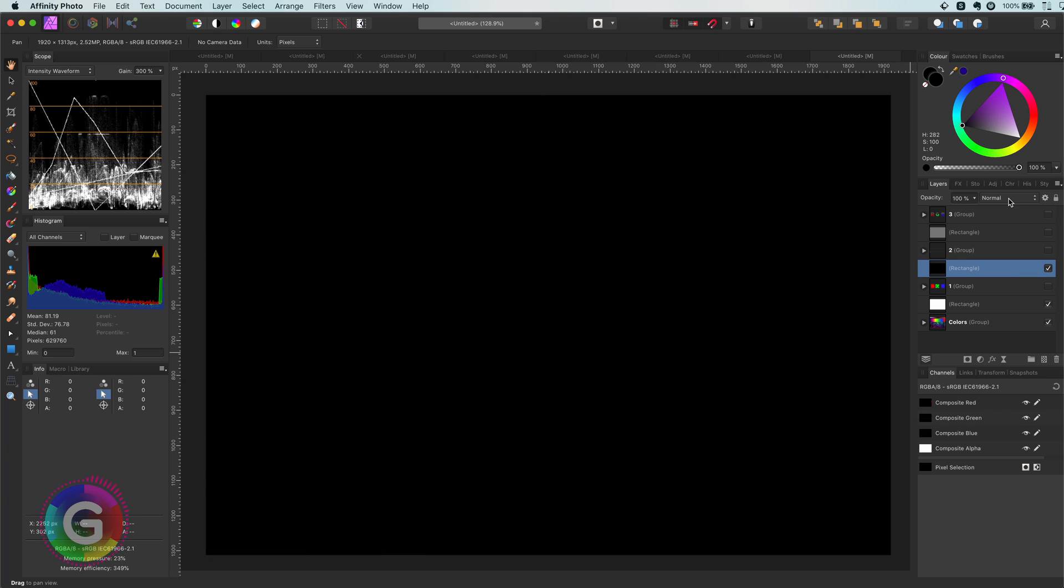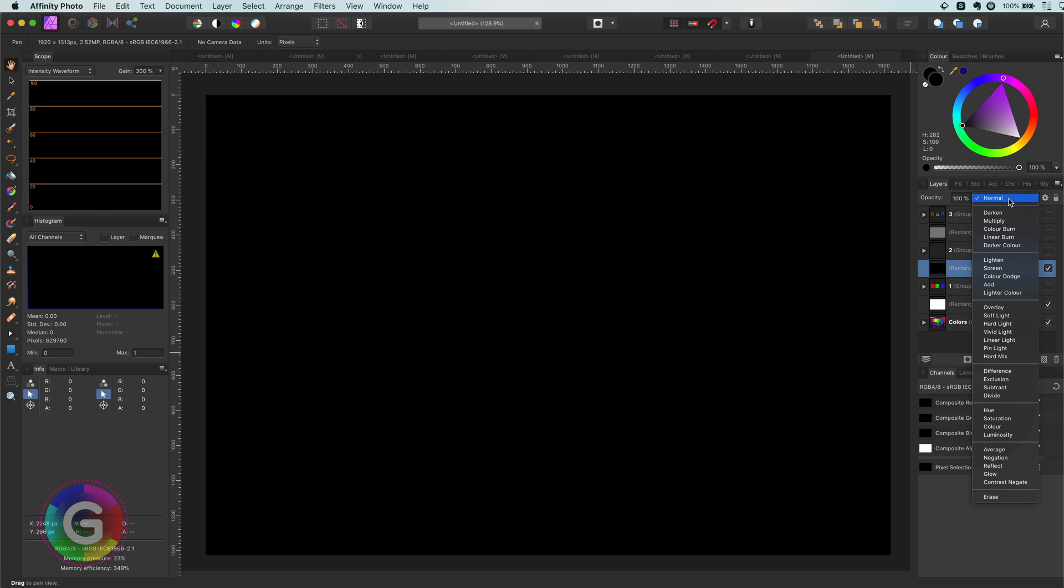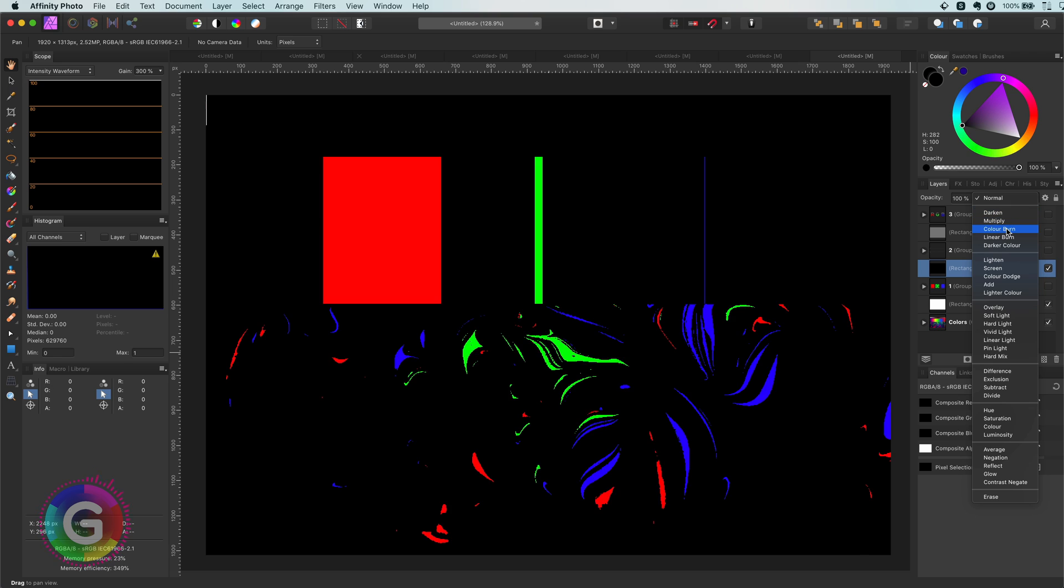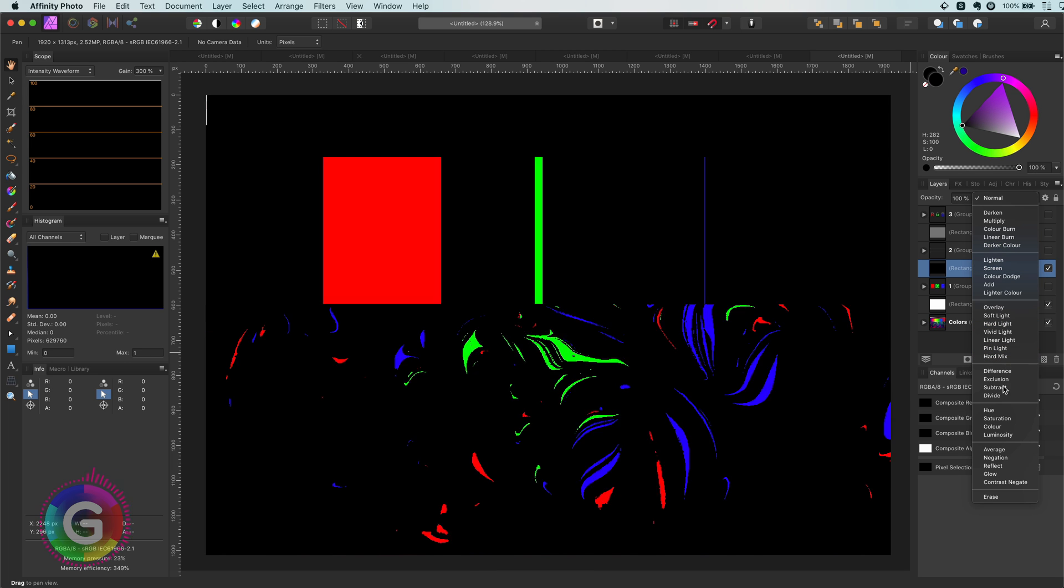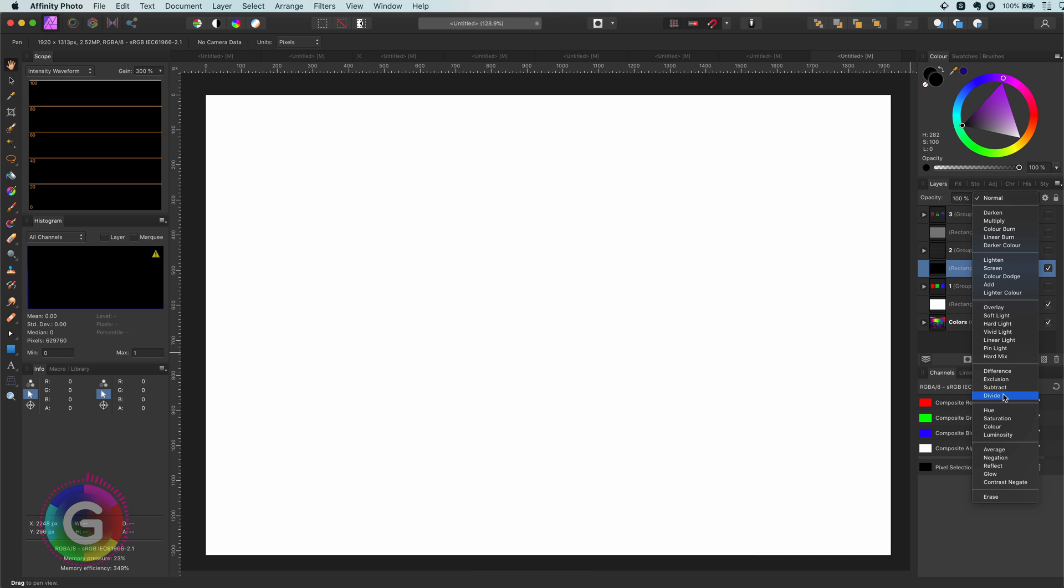For example, black will always return black for the blend modes which darken, except for linear burn. But it will always return white for the divide blend mode.